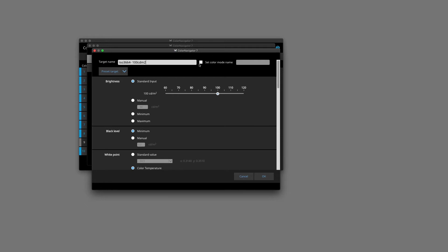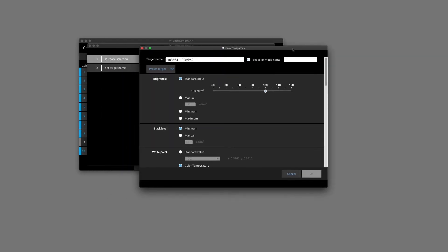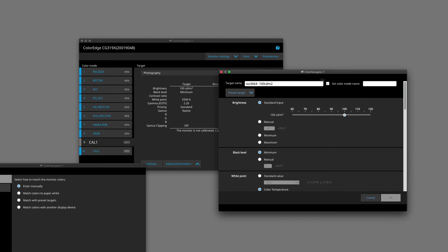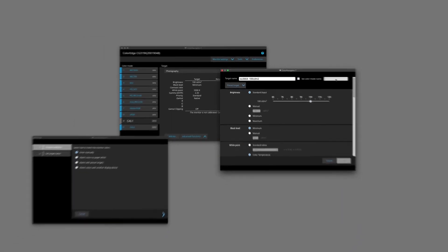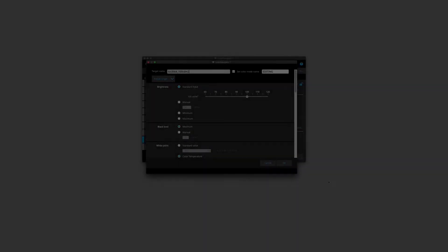Now, another thing here is that if I click onto this check box and set color mode name, what I can do is I can call this say editing, and what this will do once I finish setting the target parameters, it will change that mode name from Cal 1 to editing. And of course, inside of that, I can have multiple targets if I want to. So by clicking that, I'm changing the name of the mode as well.